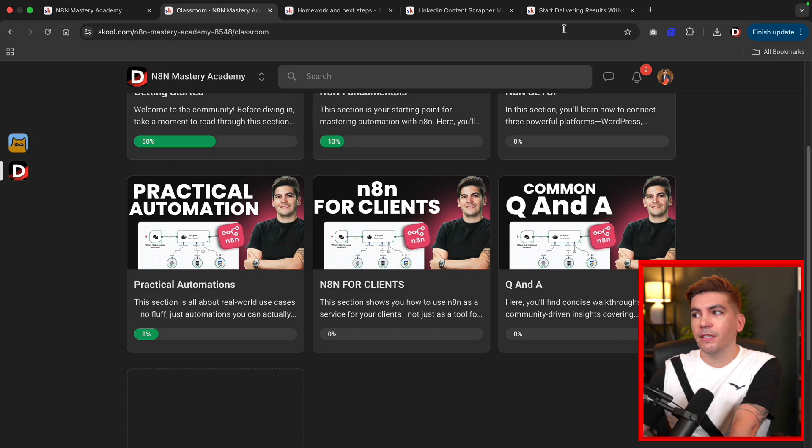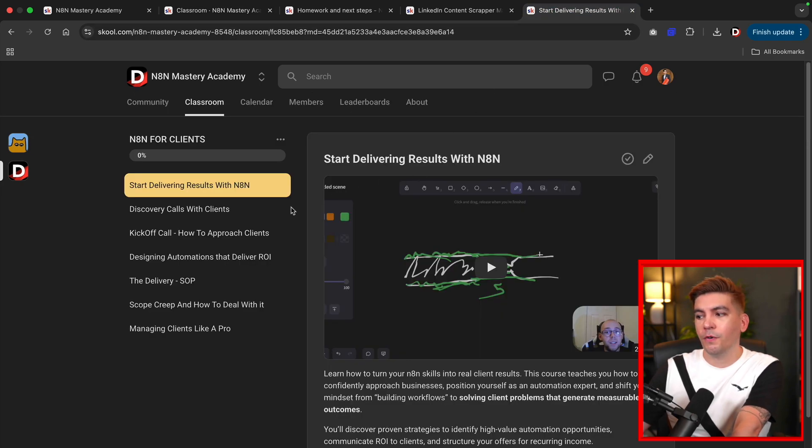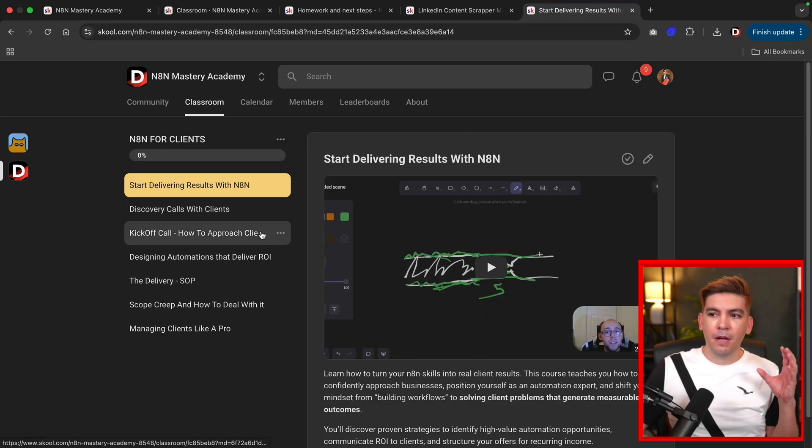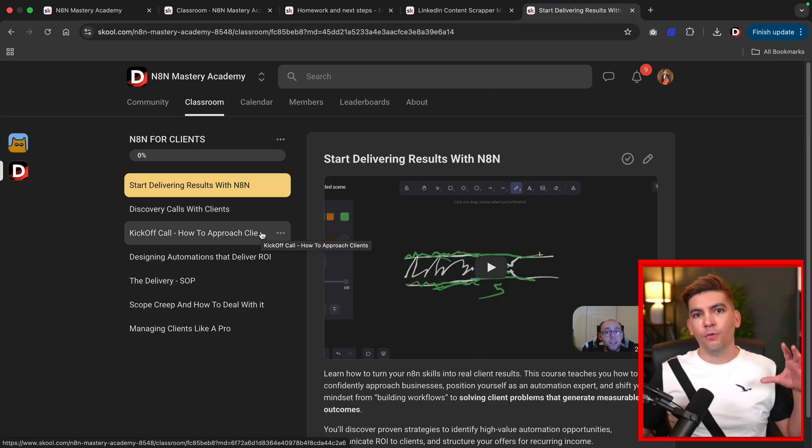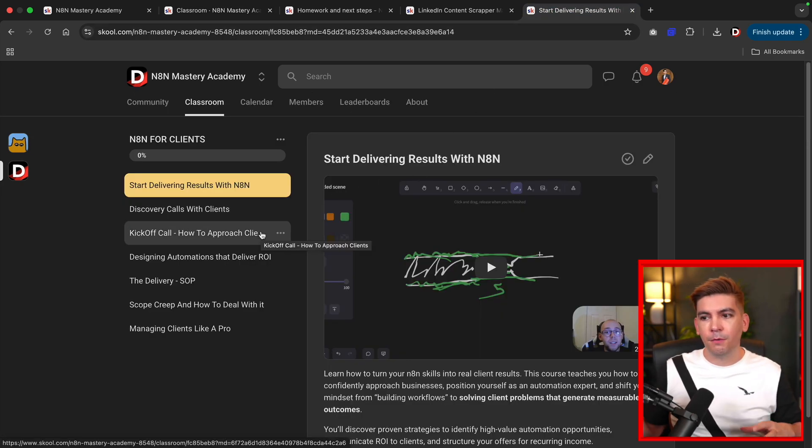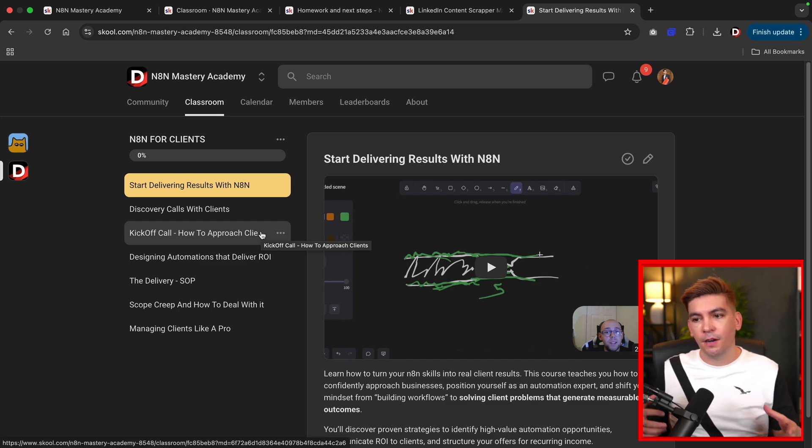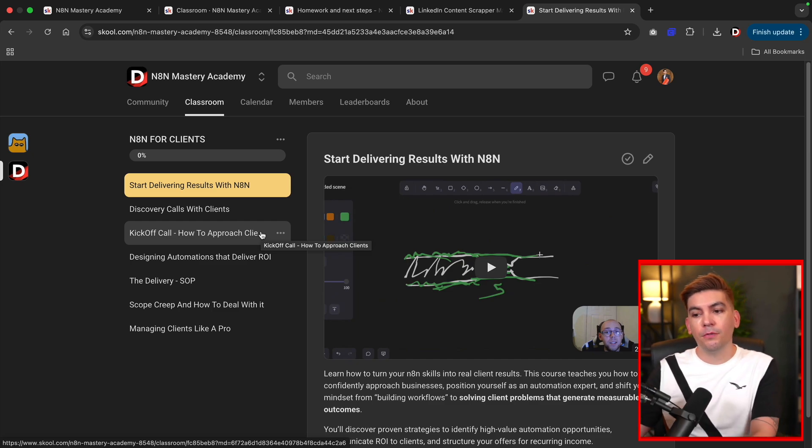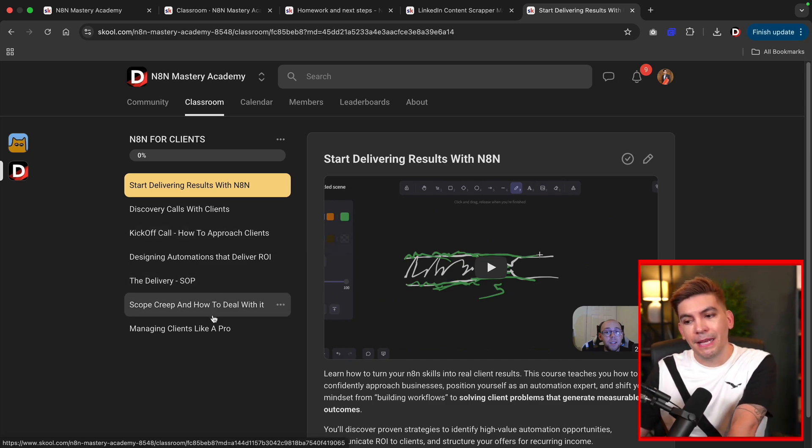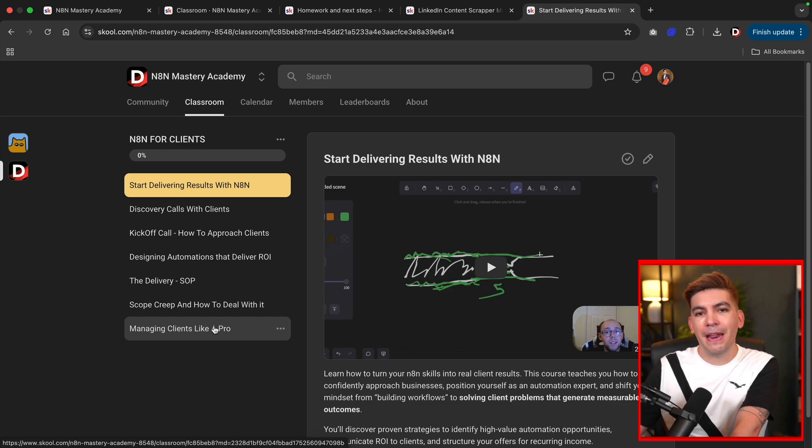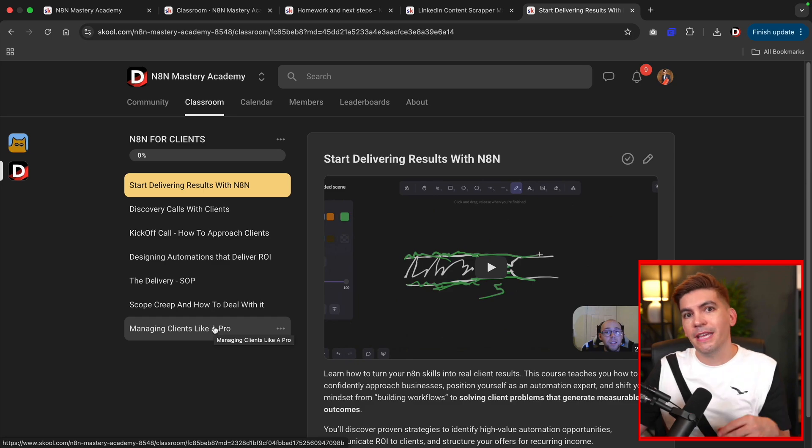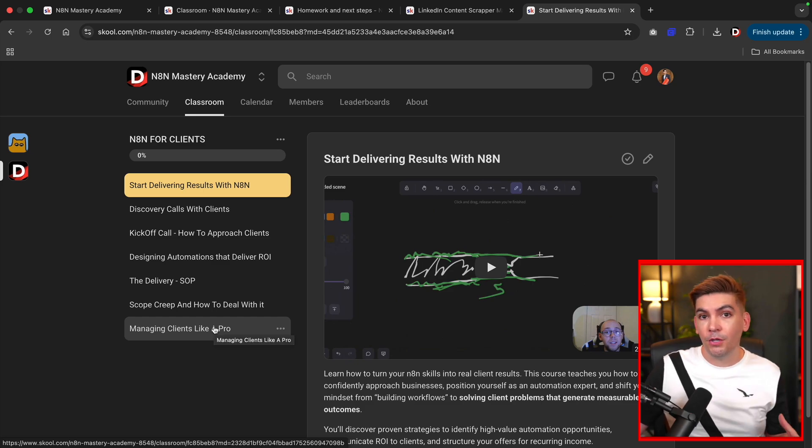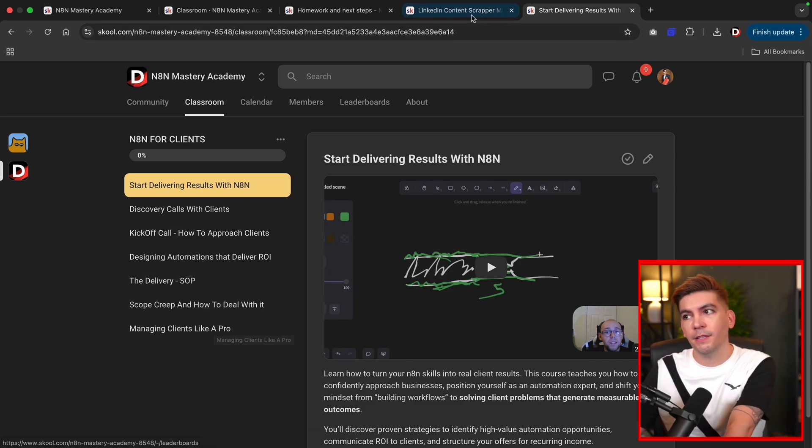And then for those of you who want to take your N8N knowledge to the next level and make a business around it, we have a course over here that will walk you through N8N for clients, where we talk about how to gain clients, discovery calls, how to design the automations for your clients, how to deal with scope creep, and also how to manage clients so you can gain recurring revenue from all of your clients.